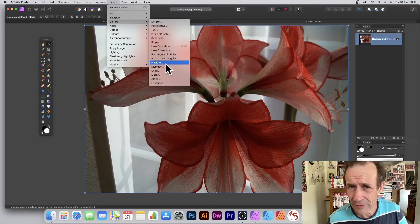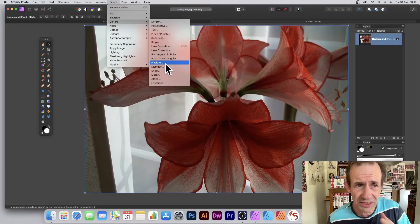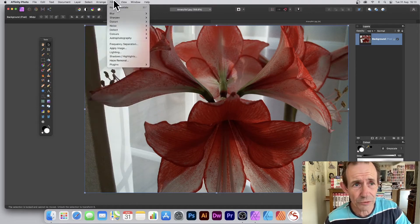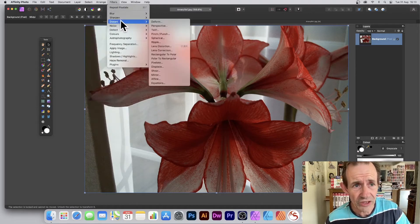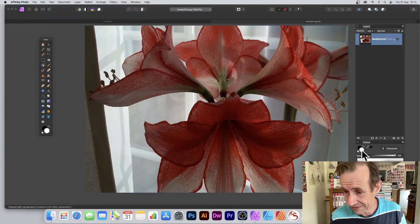How to use the Pixelate filter in Affinity Photo. First thing to do, select a layer, then go to Filters, Distort, and then Pixelate.